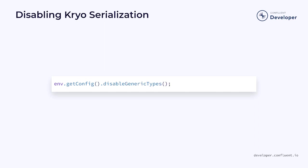Alternatively, if you want to prevent the serializer from using Kryo, you can disable it completely. In that case, you will need to ensure your types match the POJO requirements, or you will need to register your own serializers.